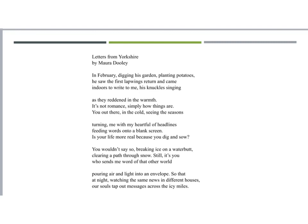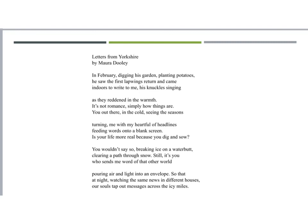In February, digging his garden, planting potatoes, he saw the first lapwings return and came indoors to write to me, his knuckles singing as they reddened in the warmth. It's not romance, simply how things are. You, out there in the cold, seeing the seasons turning, me with my heart full of headlines feeding words onto a blank screen. Is your life more real because you dig and sow? You wouldn't say so, breaking ice on a water butt, clearing a path through snow. Still, it's you who sends me word of that other world, pouring air and light into an envelope, so that at night, watching the same news in different houses, our souls tap out messages across the icy miles.